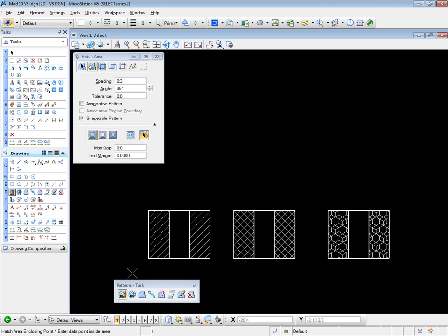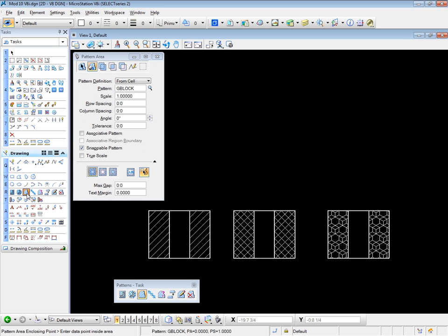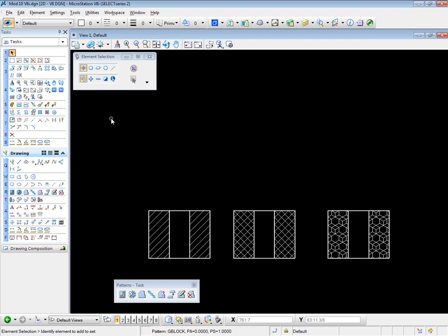Take a look at the crosshatching tool — almost identical, except we have two sets of information. And thirdly, take a look at the pattern area tool, which is where you apply a cell as a pattern, with more information about the cell plus the same options. I'm going to turn that off for the moment. We'll get to those in detail in the following videos.